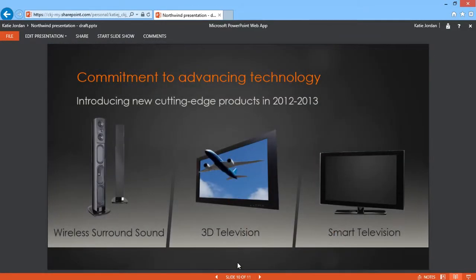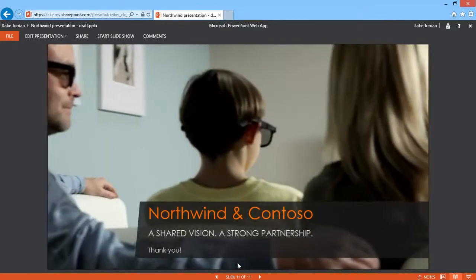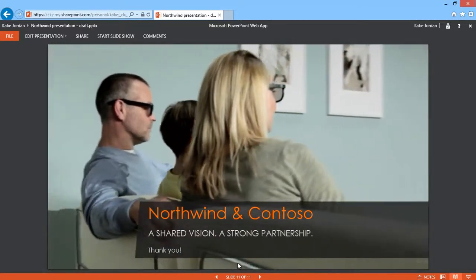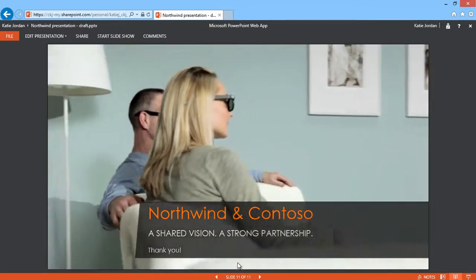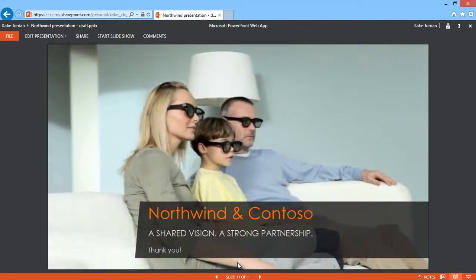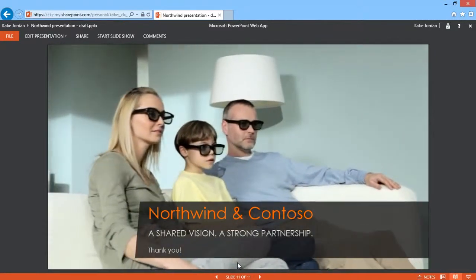So not only can you confidently share your polished presentations with others online, you can present your slides with high fidelity from nearly any device with a browser.